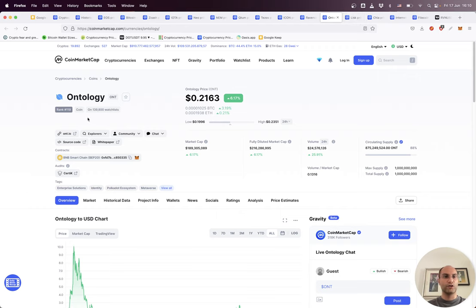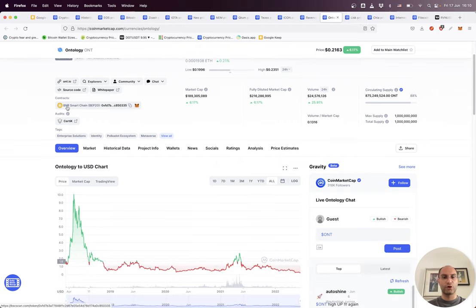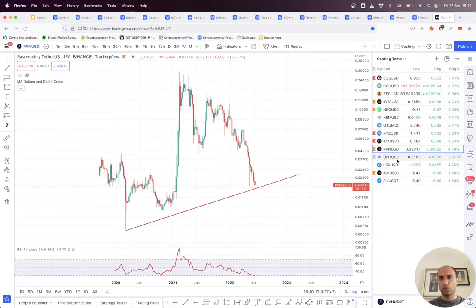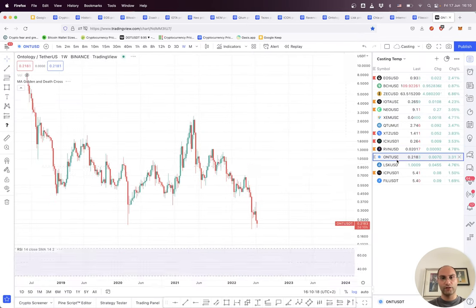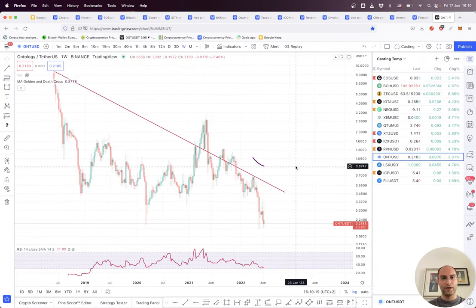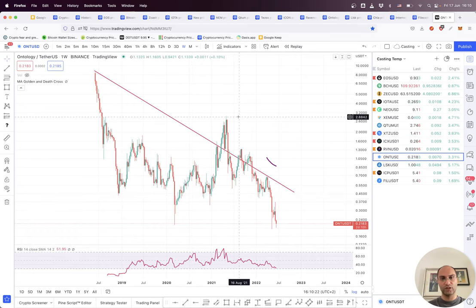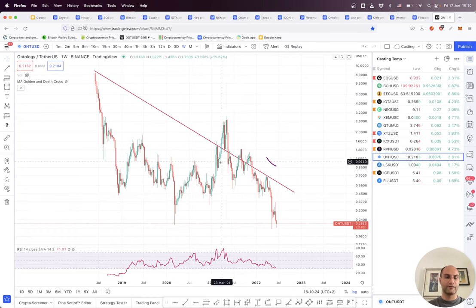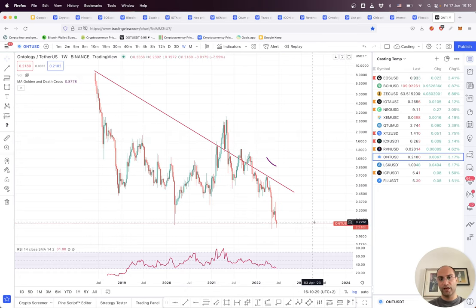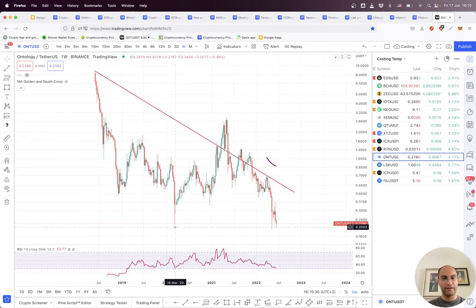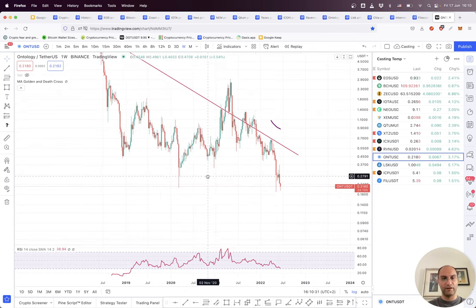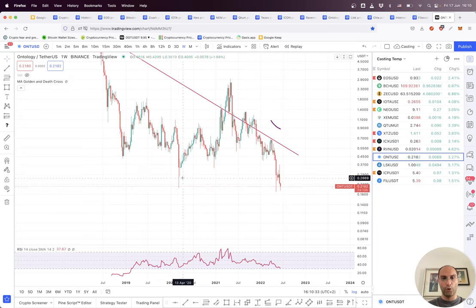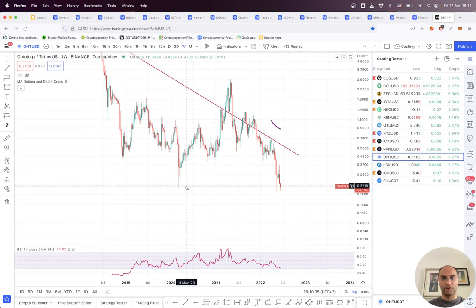The other project is Ontology. Ontology didn't do anything during this bull run. It was not on the hype, people didn't talk about it. It had just a little penetration to this trend line and then just down, down, down. Even now, the price is lower than the bottom of the pandemic crash.